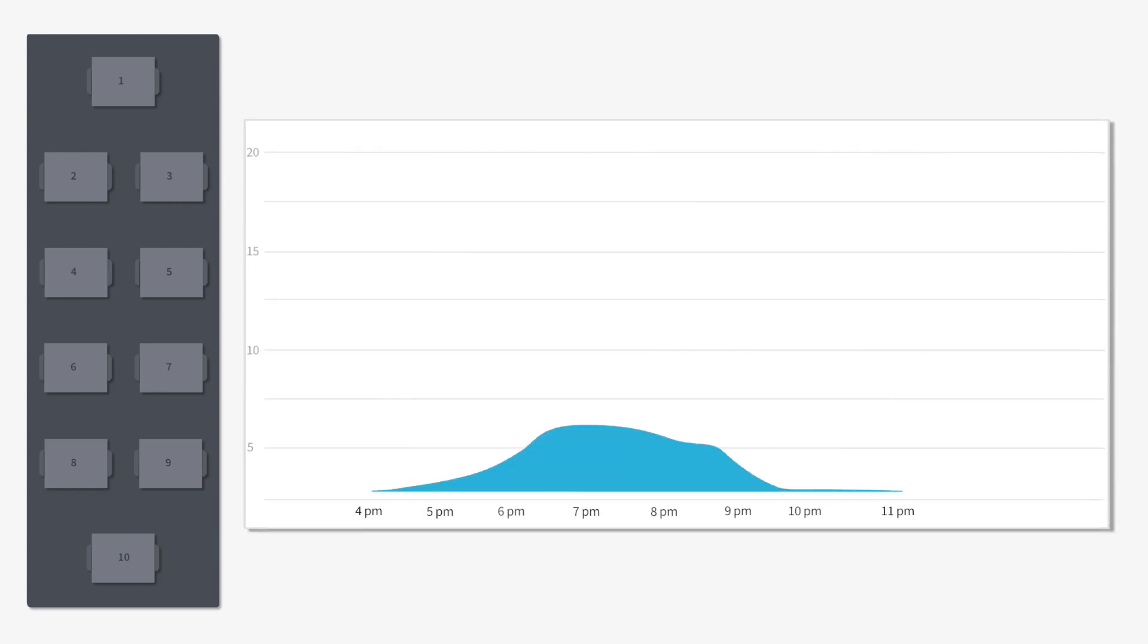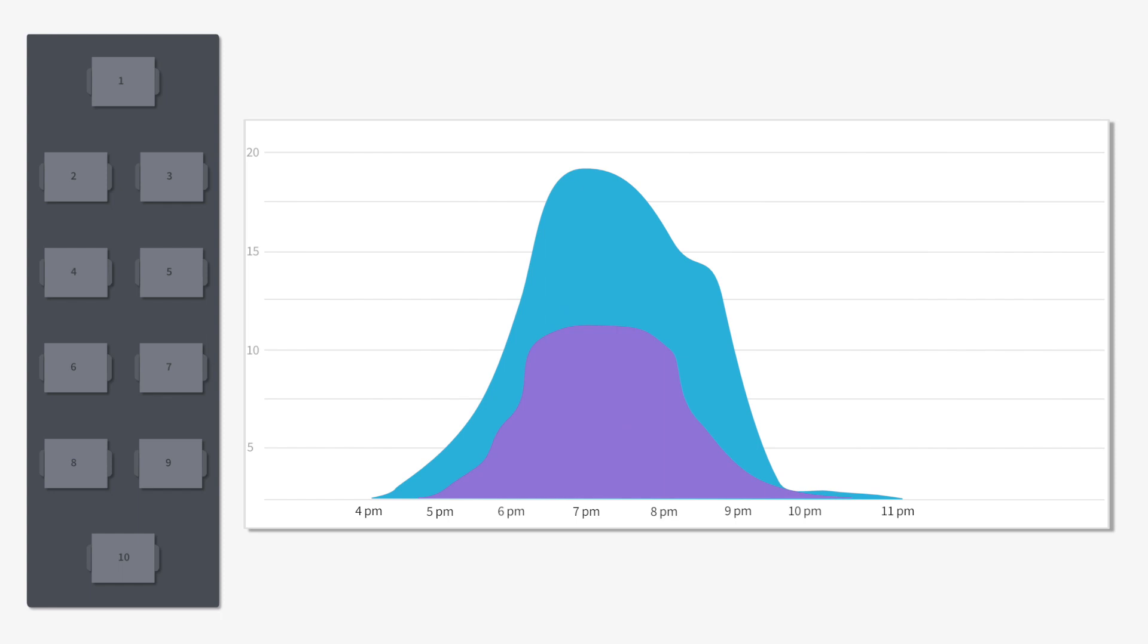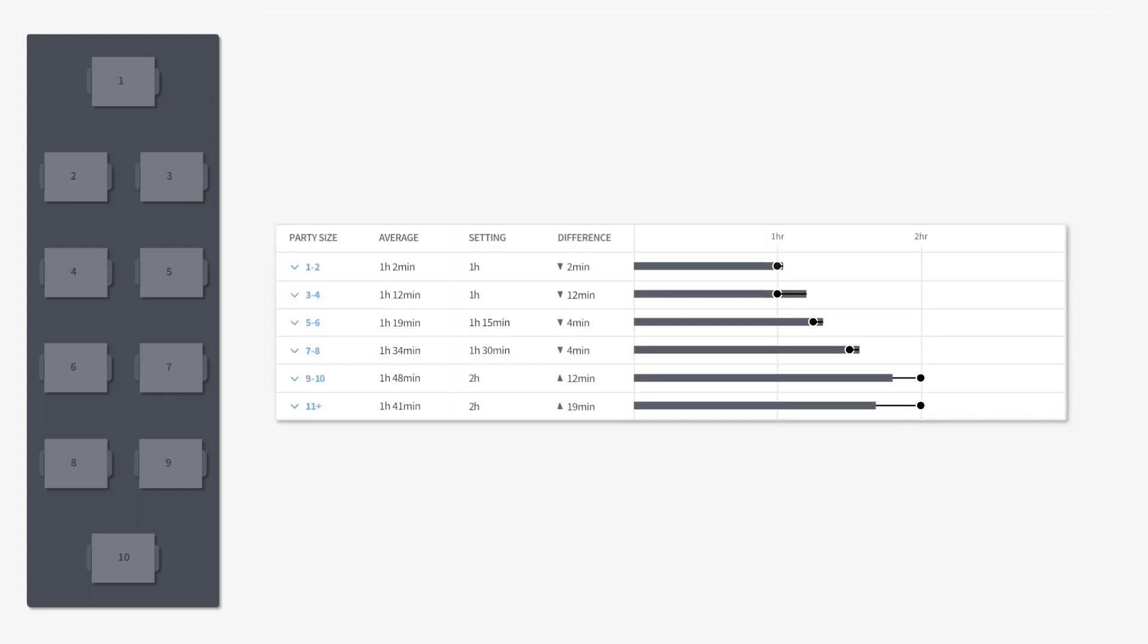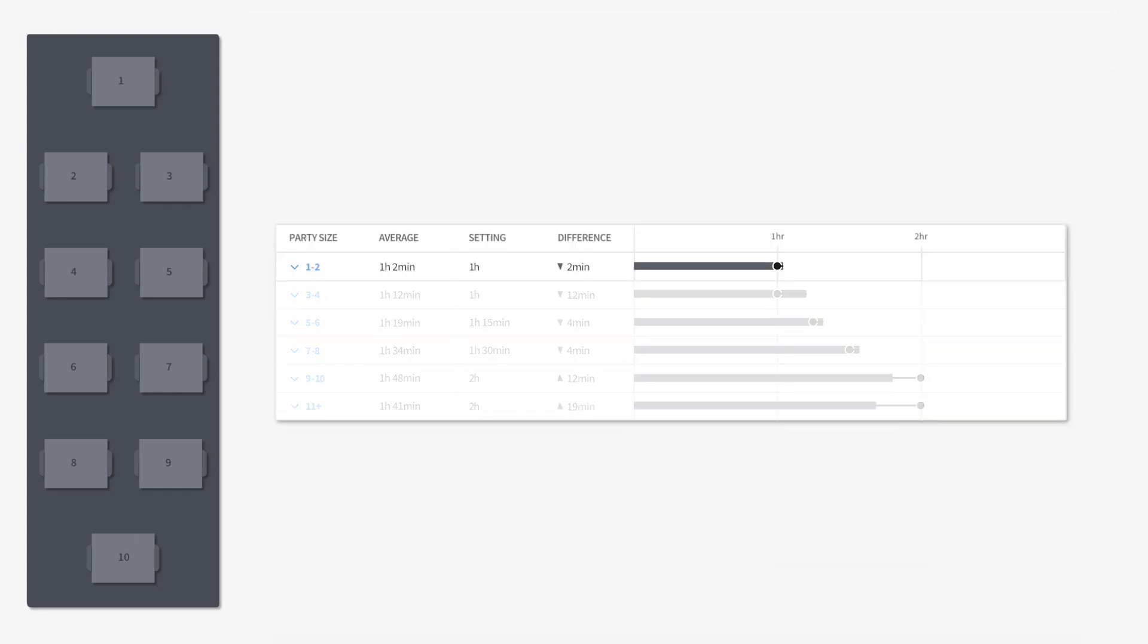If we run a shift occupancy analysis comparing the last four weeks, we can see this restaurant peaked at 18 covers once during the dinner shift. The turn times were set accurately, as 1 to 2 tops averaged about 60 minutes per turn.